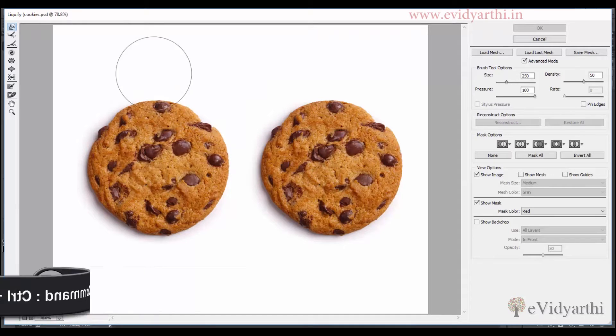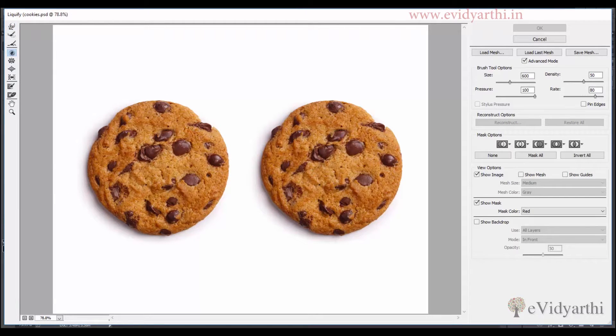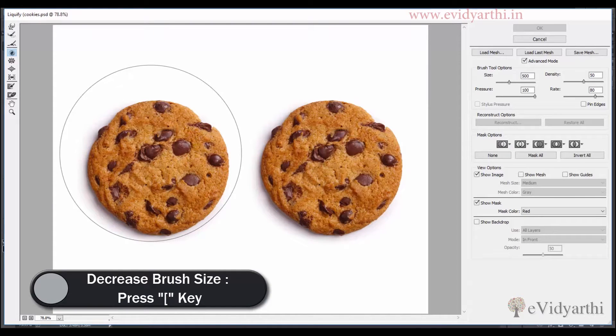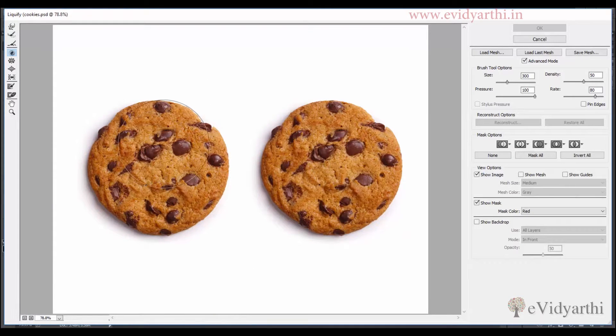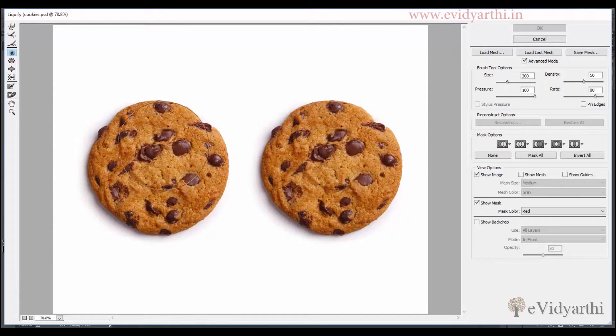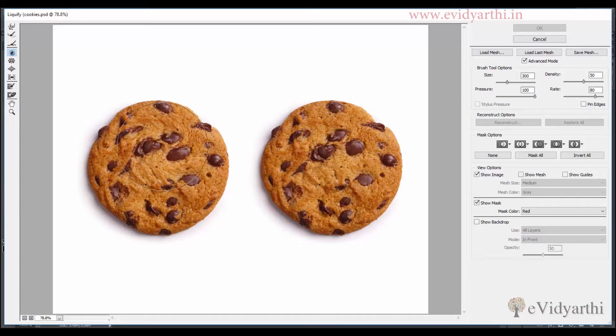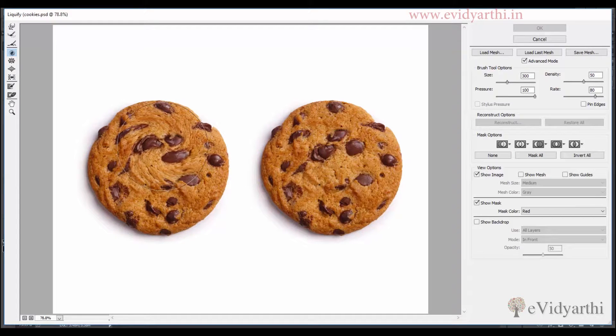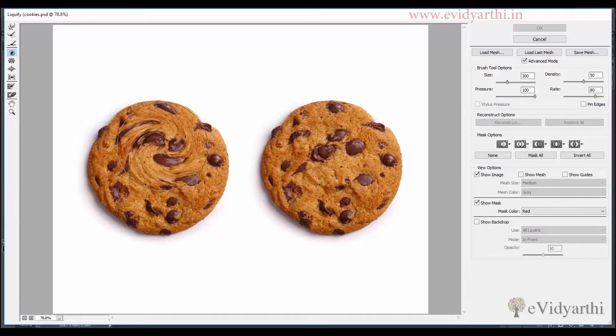Now the next tool we have is the twirl tool. So if I click on this I will reduce the brush size, and if I click and drag it, I don't need to move it, I don't need to move anything. Just click and drag it.